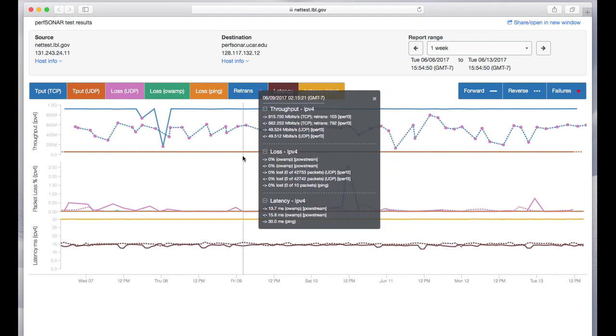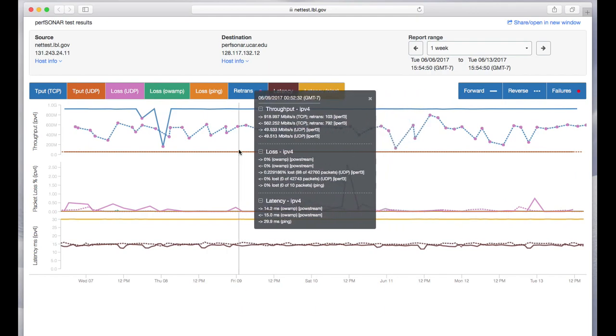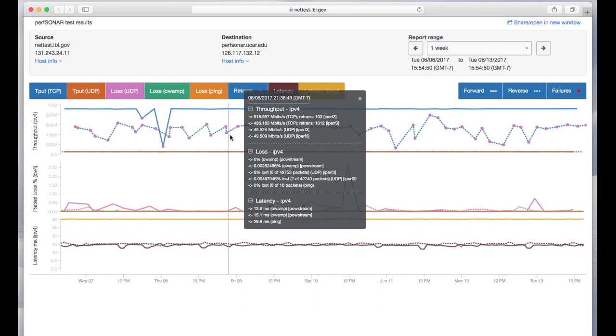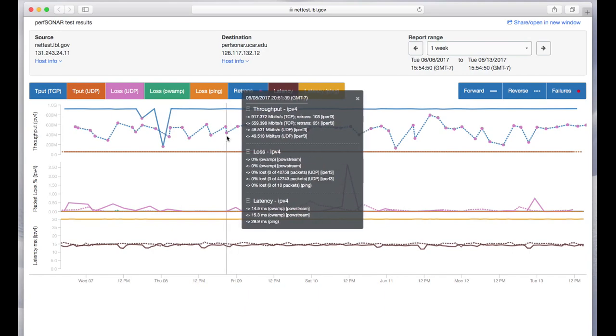The top section is where we're measuring throughput. We're running 50 megabit per second UDP tests shown in the orange line at the bottom of that section